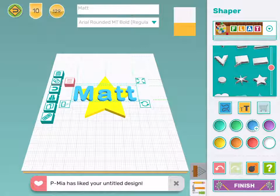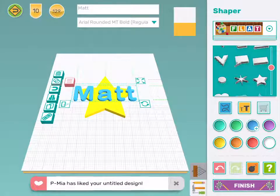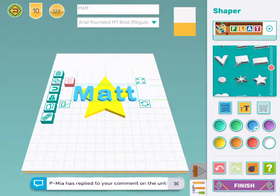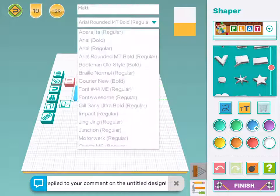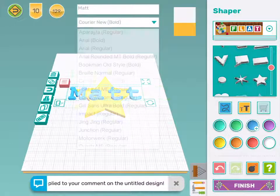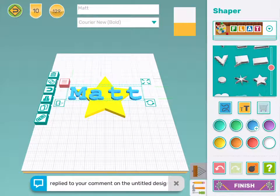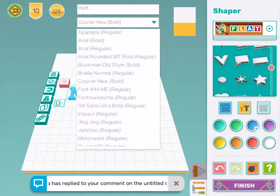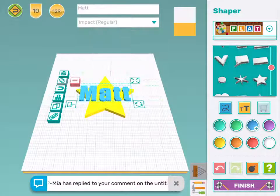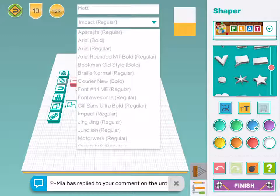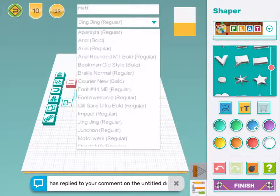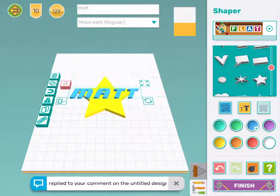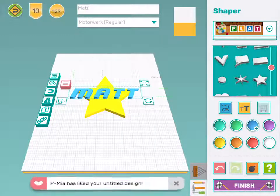If I want to change the font — which is the shapes of the letters — I can try any of these options here until I find one that I like. That's pretty cool.